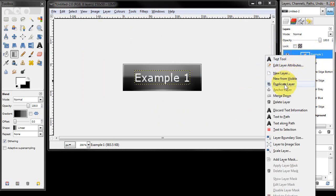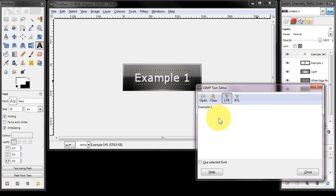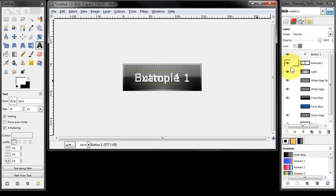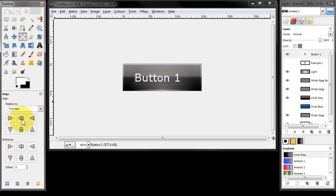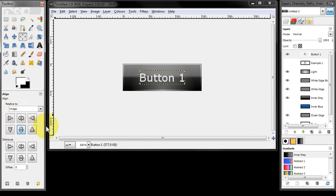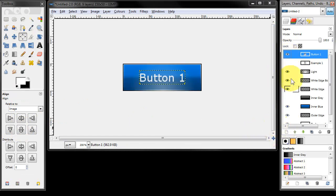Similarly if I duplicate this layer and double click and change the text and close, and I turn off example 1 and select my text, then align that — I've now got two lots of text and by turning these layers on and off I can choose what text to show. So I could have button 1 in blue or example 1 in grey.